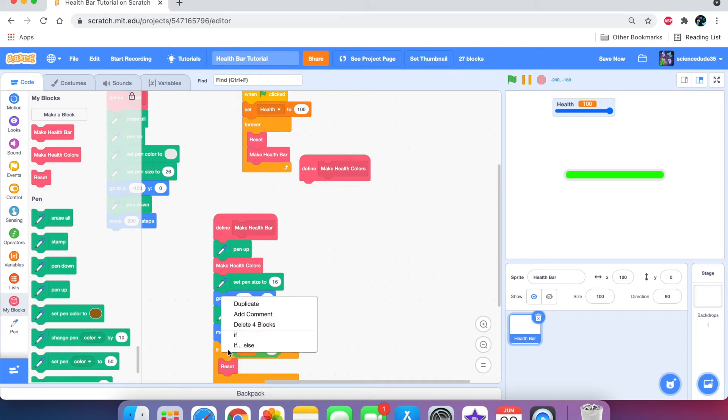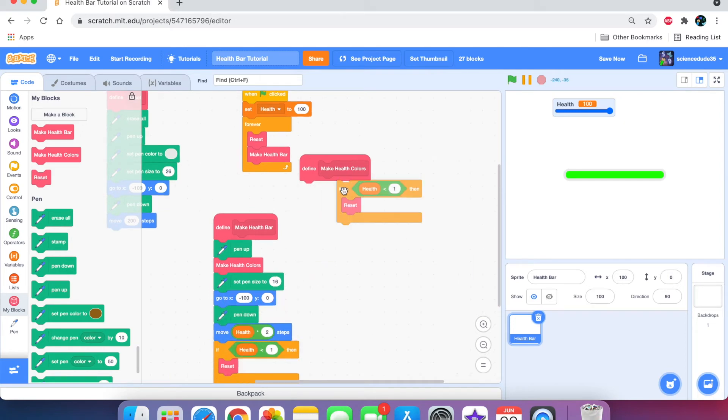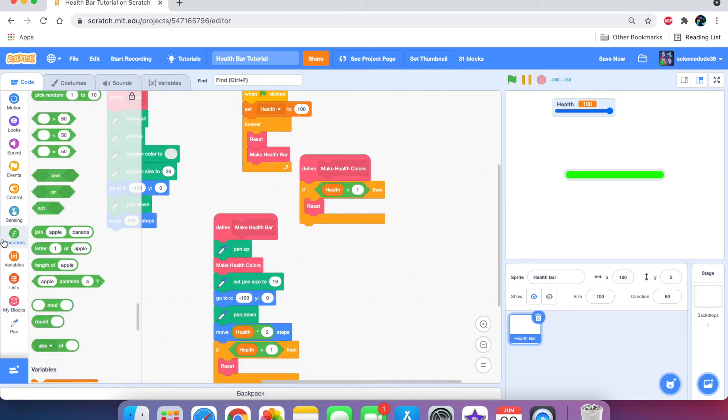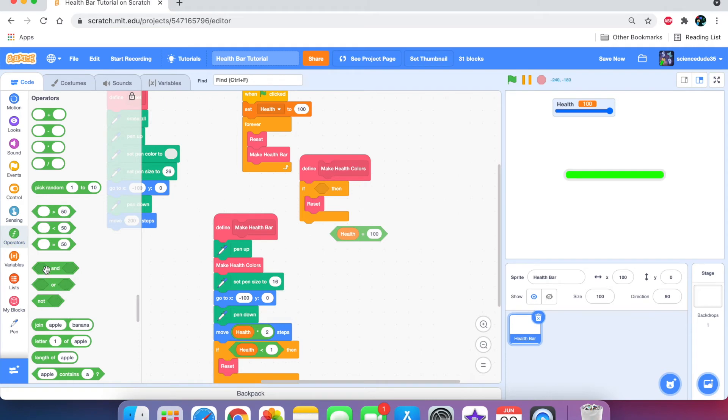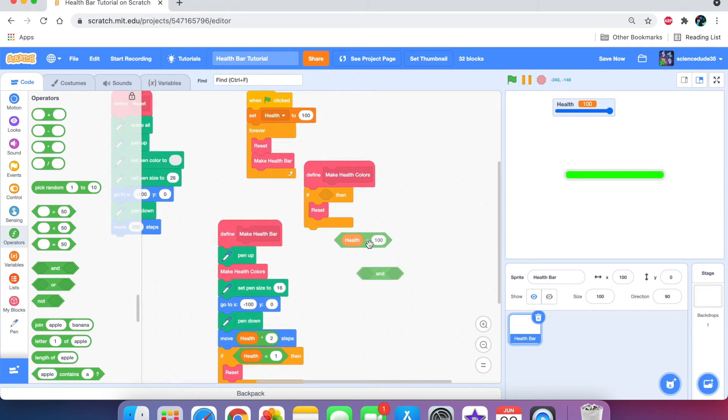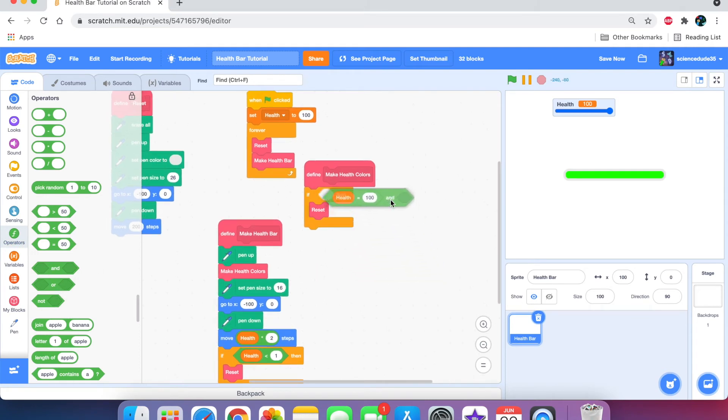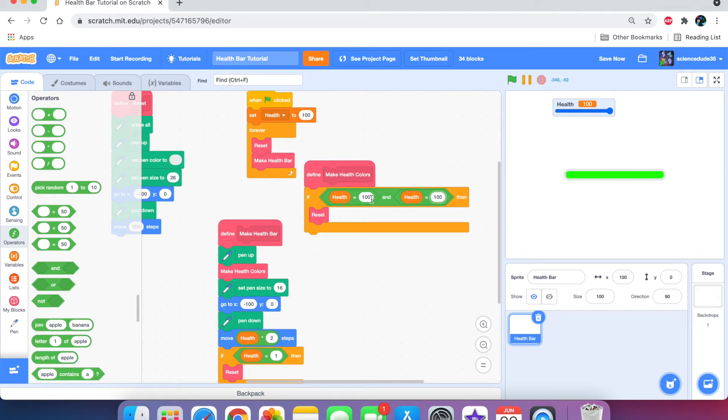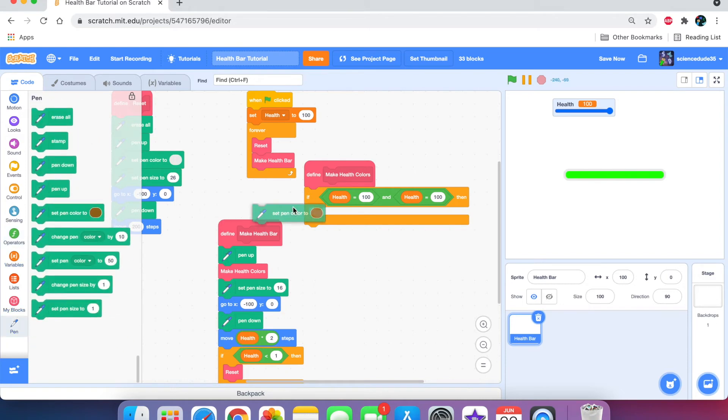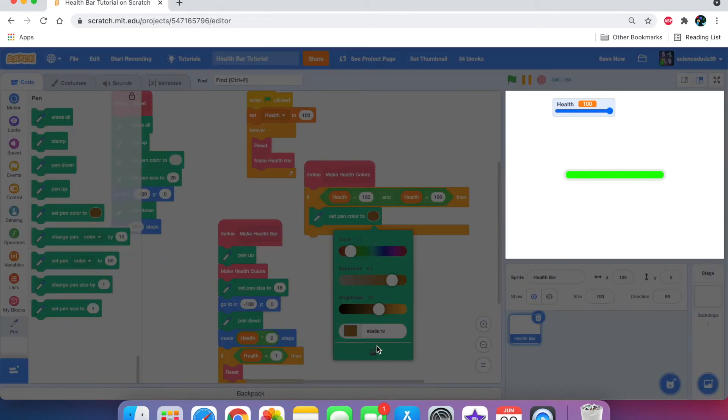Here, we're going to duplicate this and say if the health equals 100. This is kind of a useless addition, but it's going to help us later when we change the colors of the health bar. We need to say if health is 100 and health is 100. I know that may seem pointless, but watch what's going to happen next. We're going to set pen color to green.